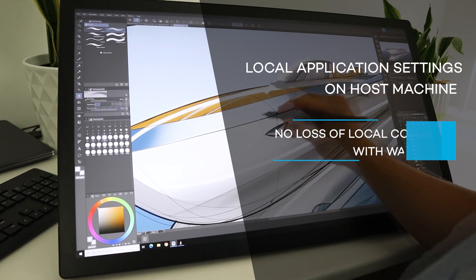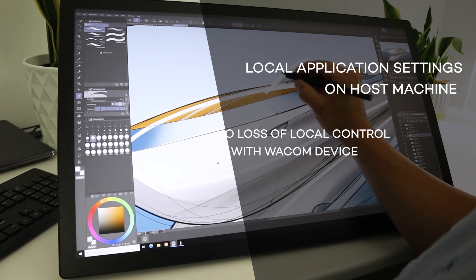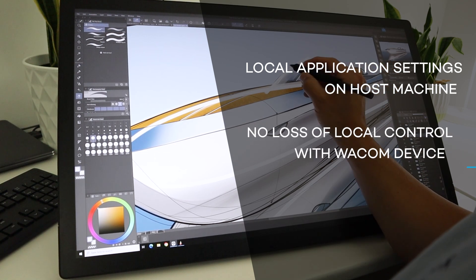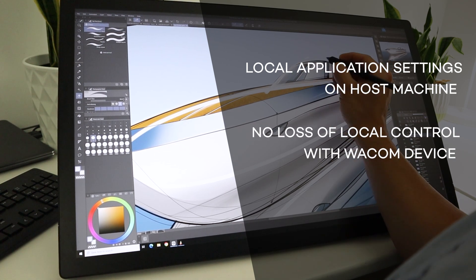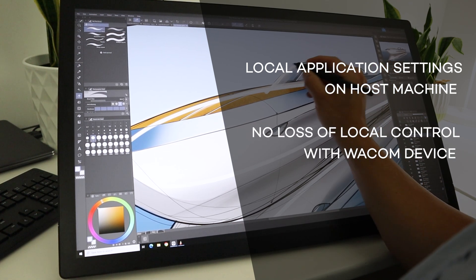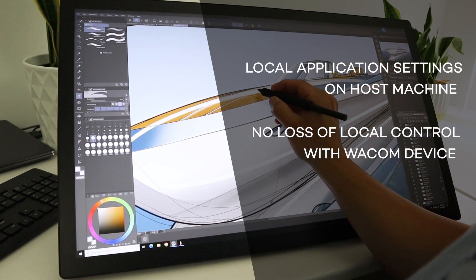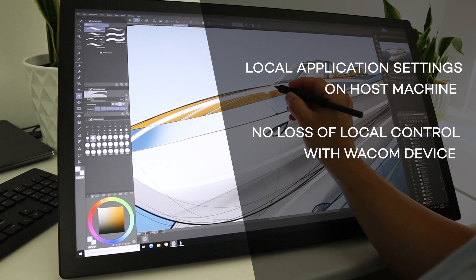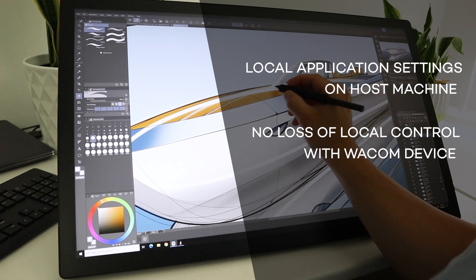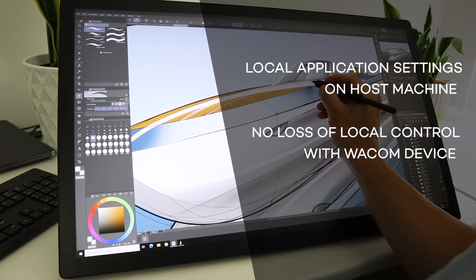Two, the user does not have to forfeit control of their tablet locally just because of the remote connection. The Wacom device can be used to control both local and host machines simultaneously.